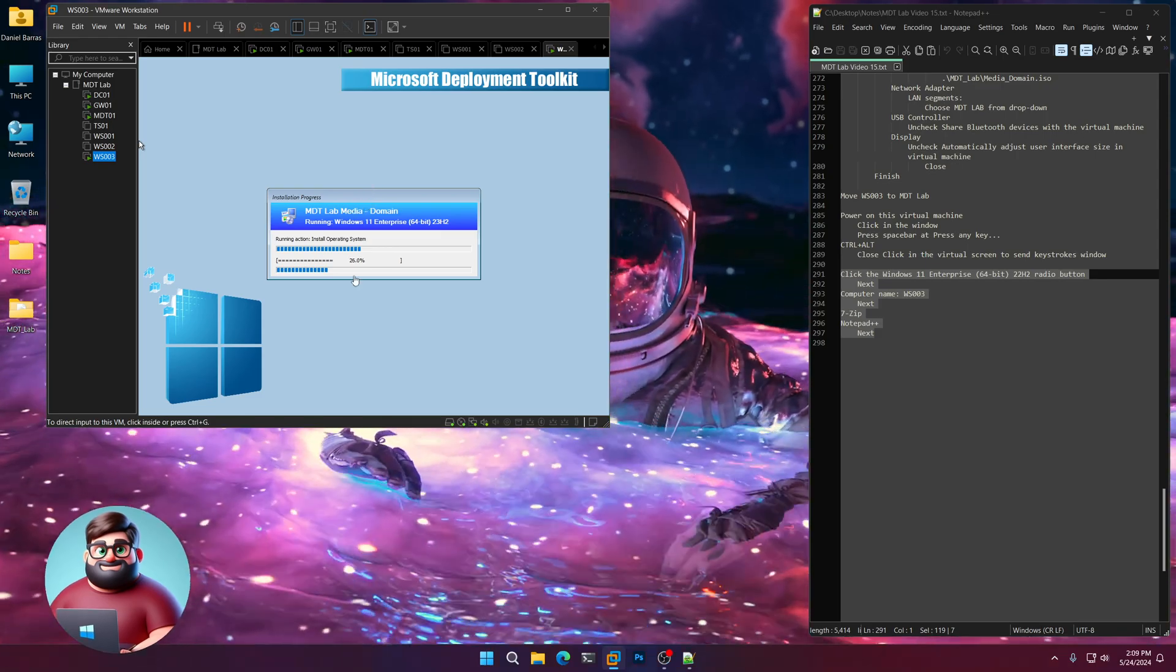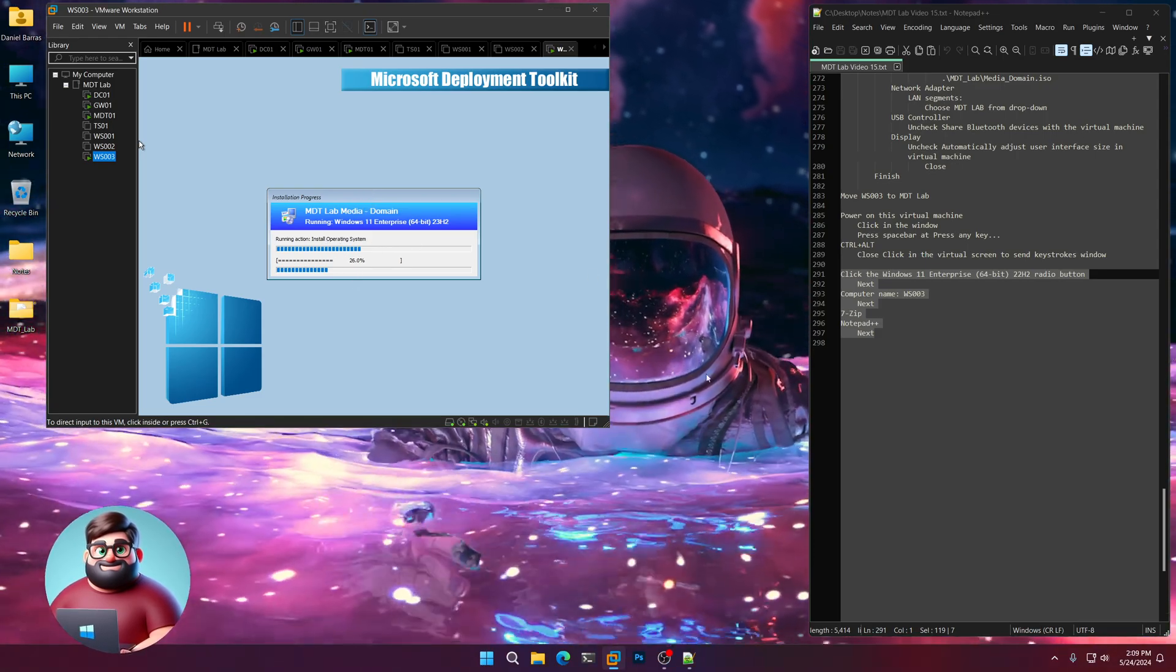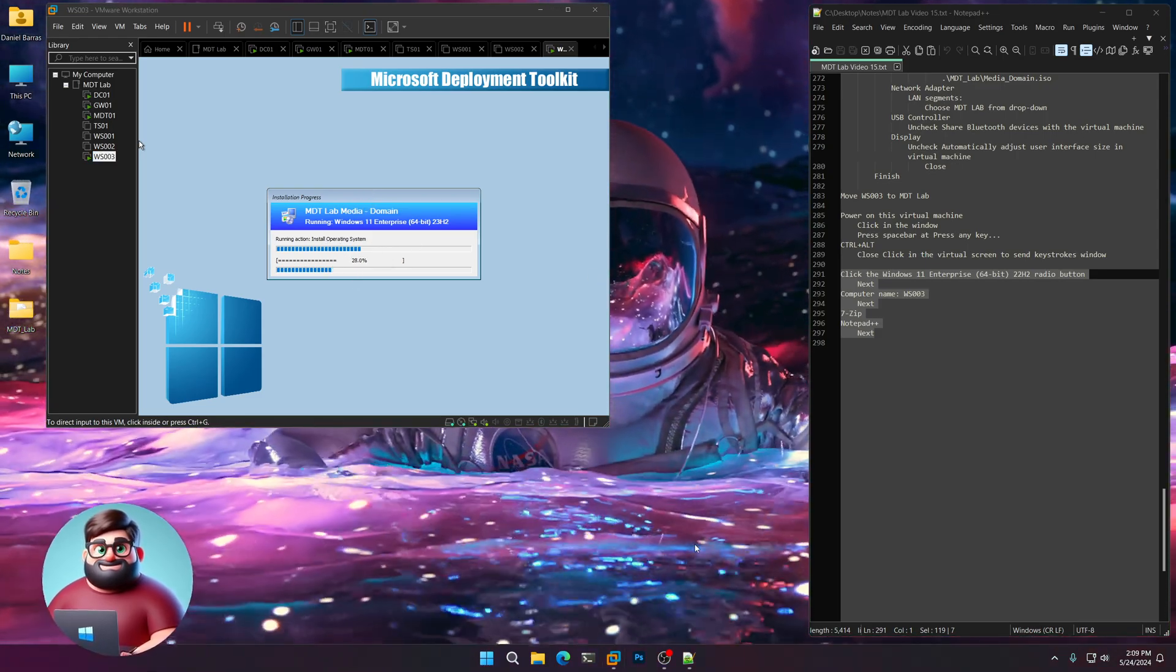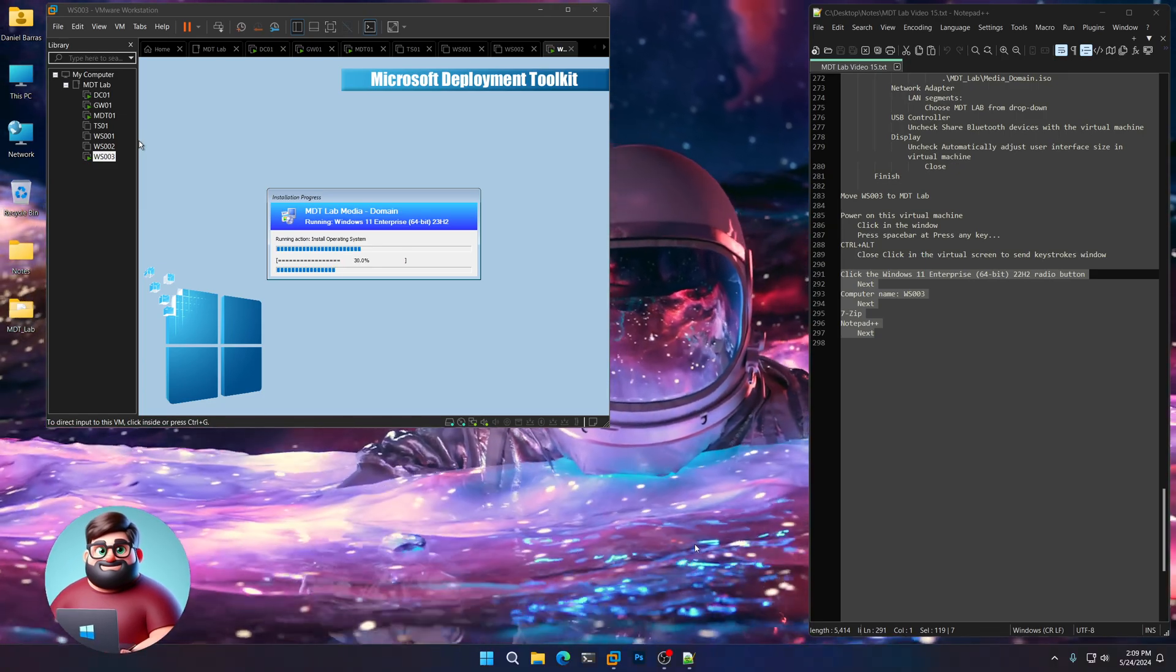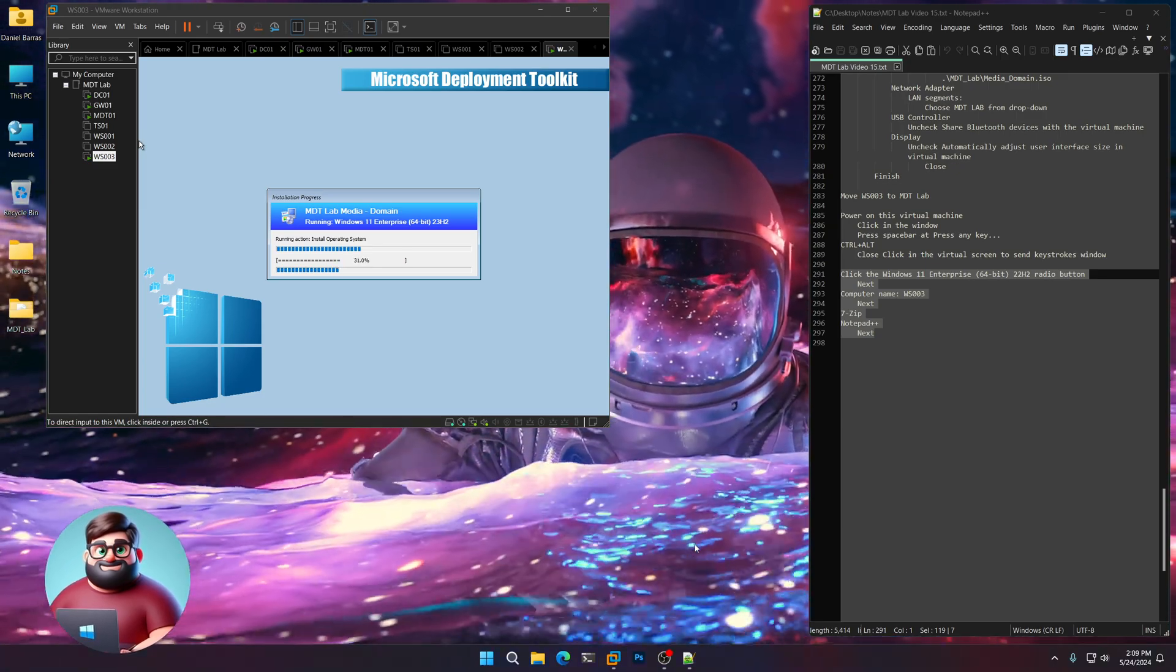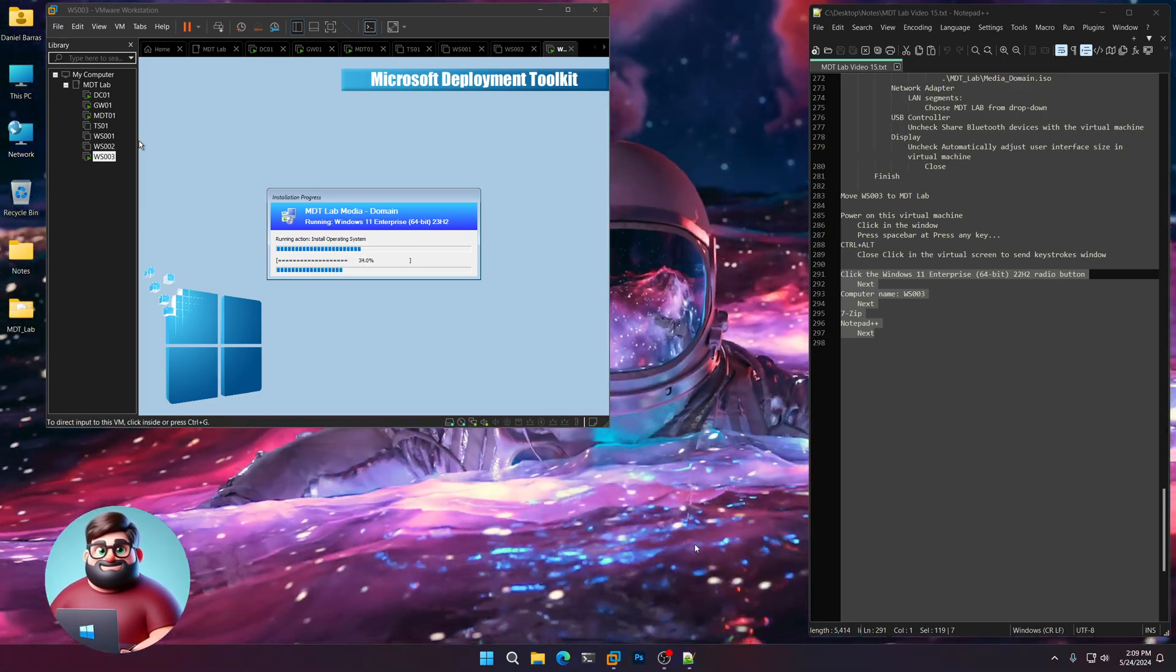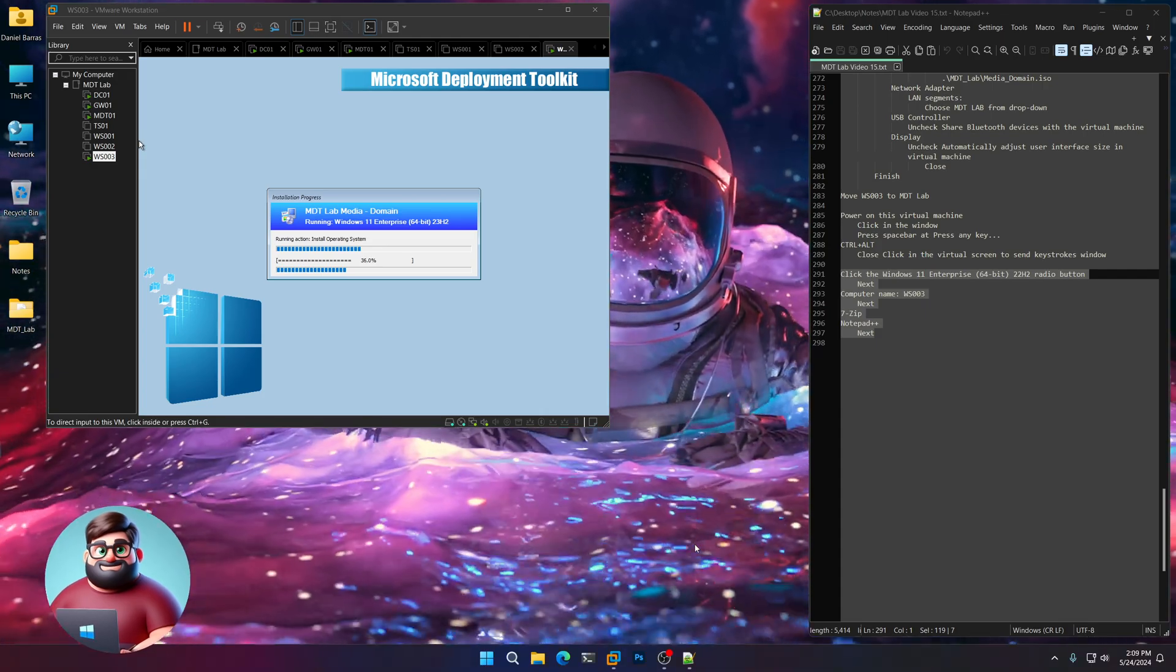So, as you can see, it's installing the operating system. And that's pretty much how offline media works. If you have any questions, comments, concerns, let me know. And I'll see you in the next video.